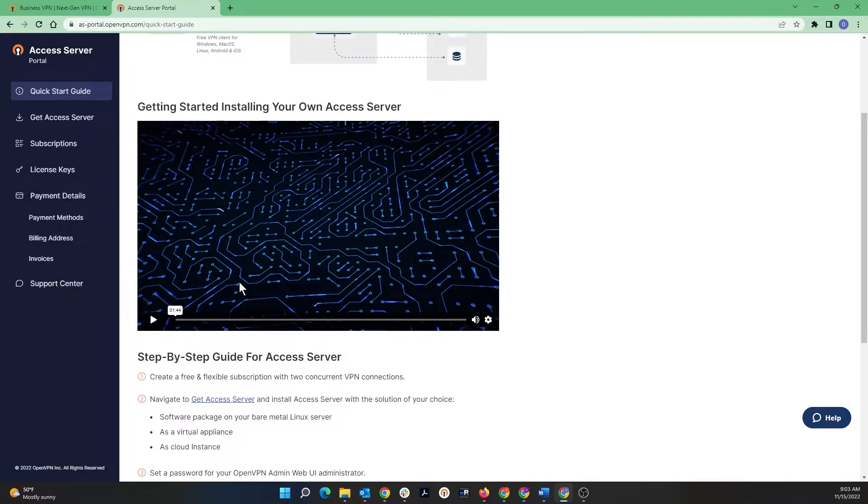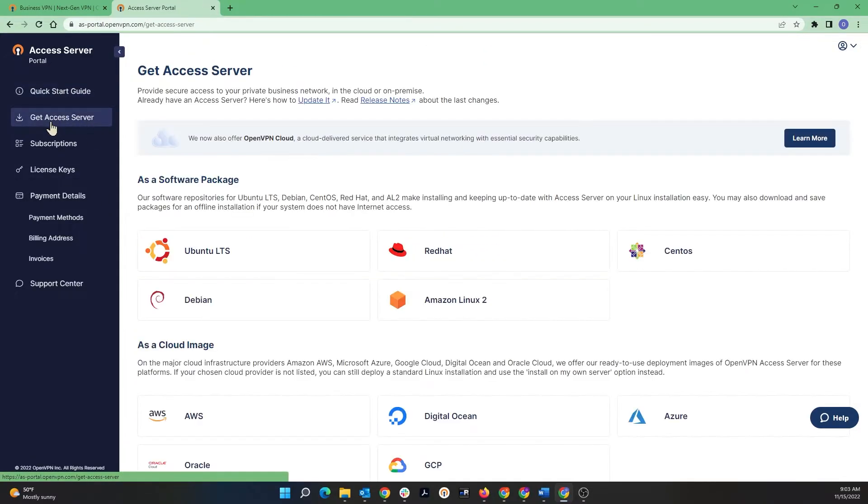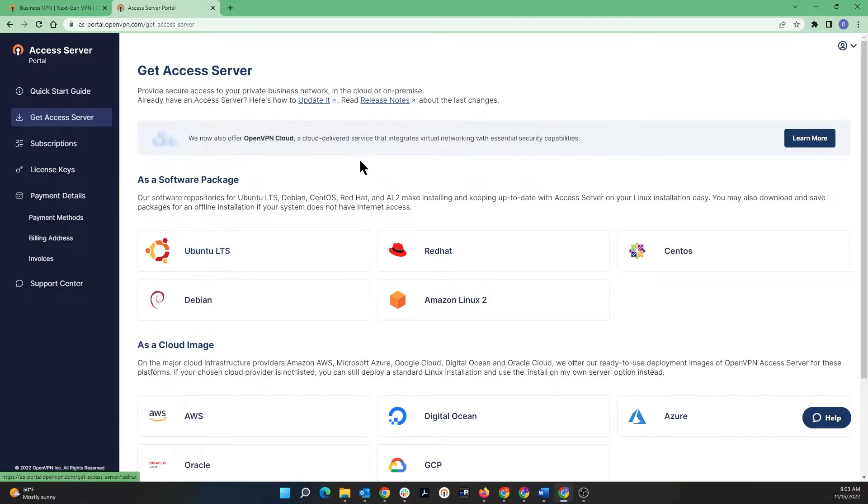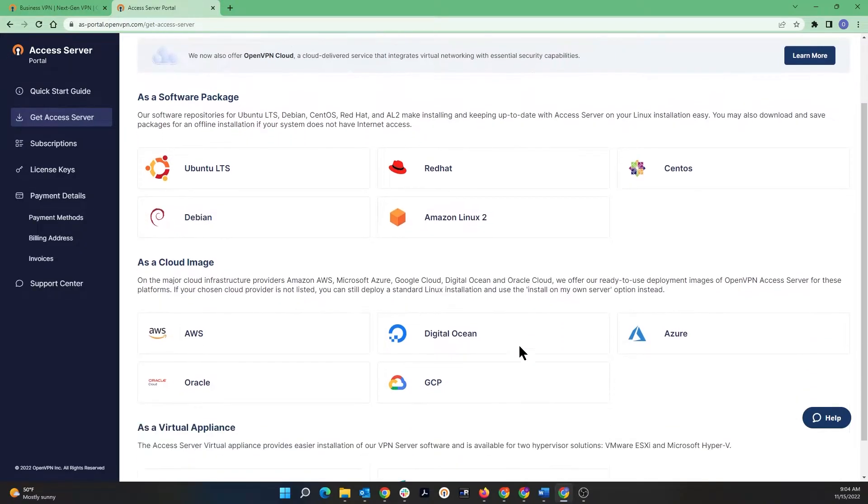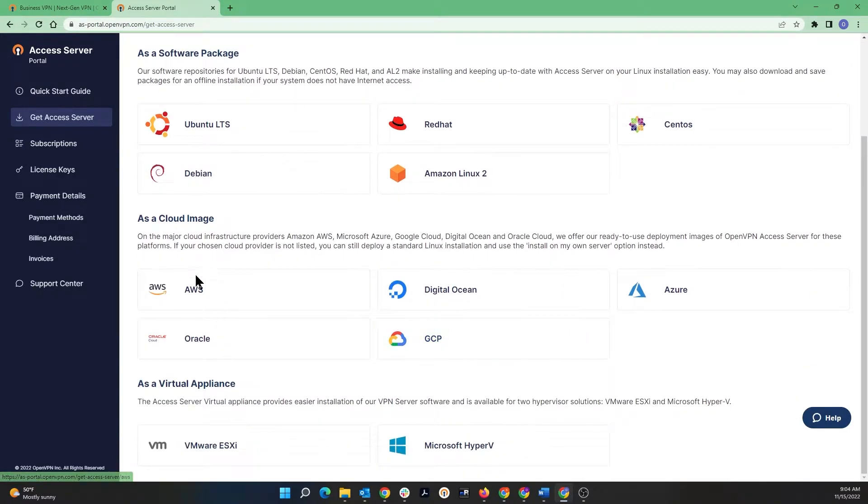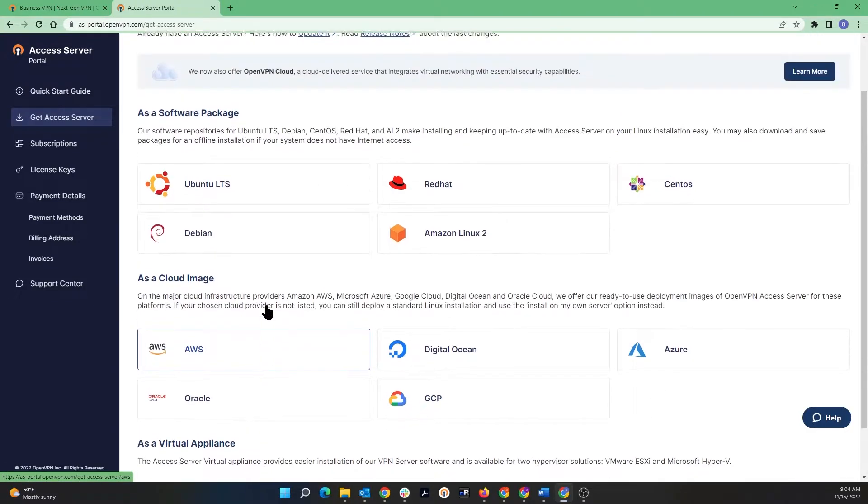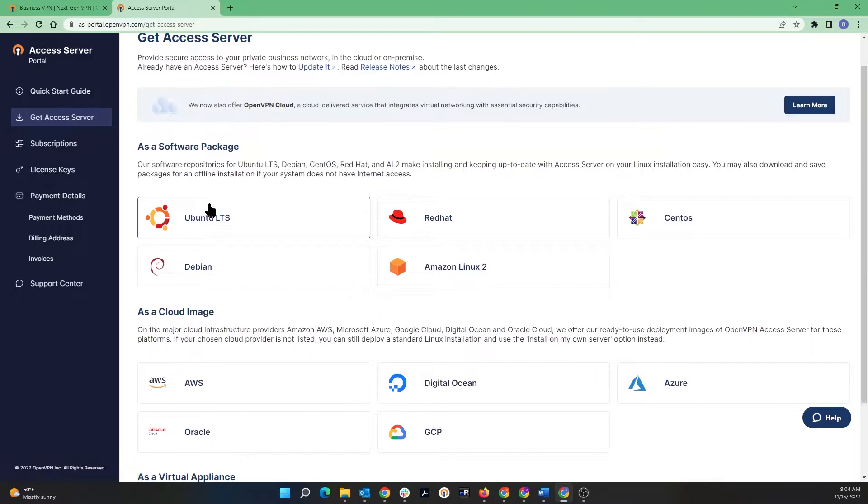If you look at the next item on the menu, Get Access Server, as you can see we have software packages for different Linux distributions, for different cloud service providers, and there are a couple for the virtual appliances such as VMware and Hyper-V.